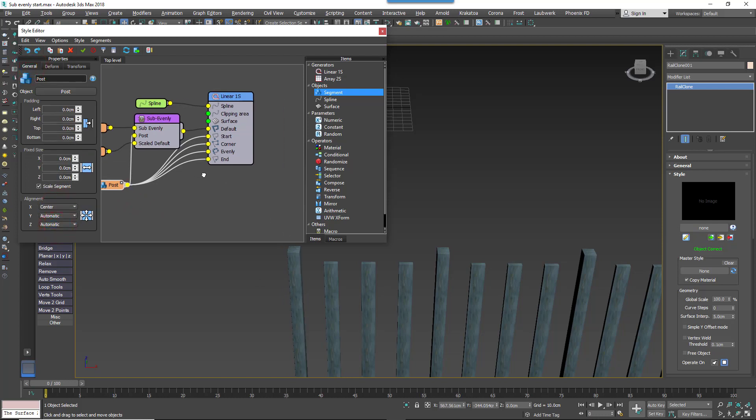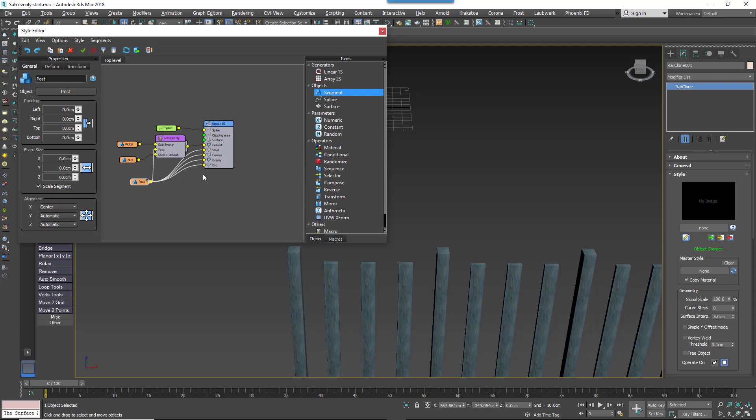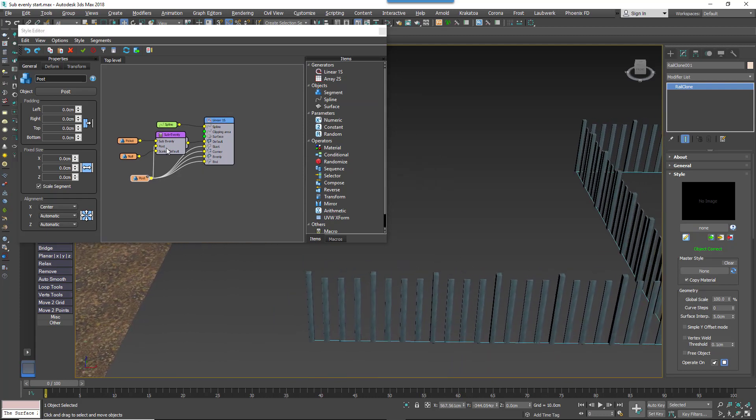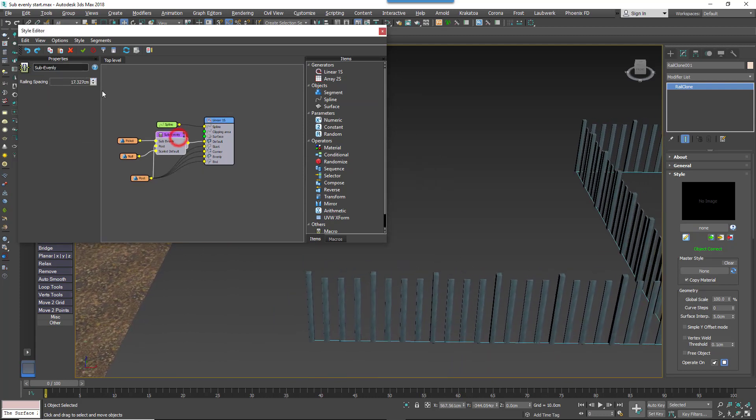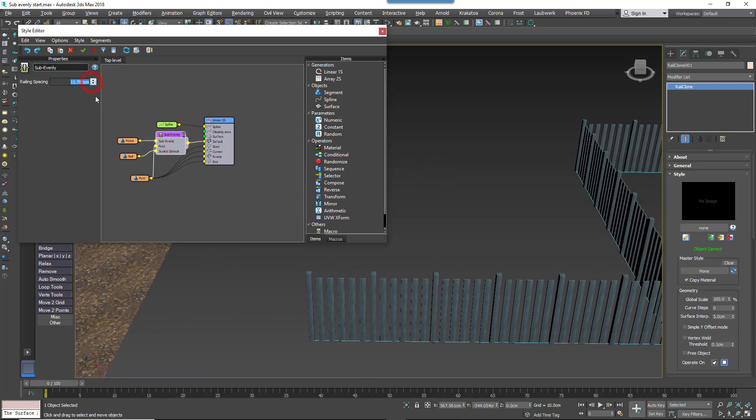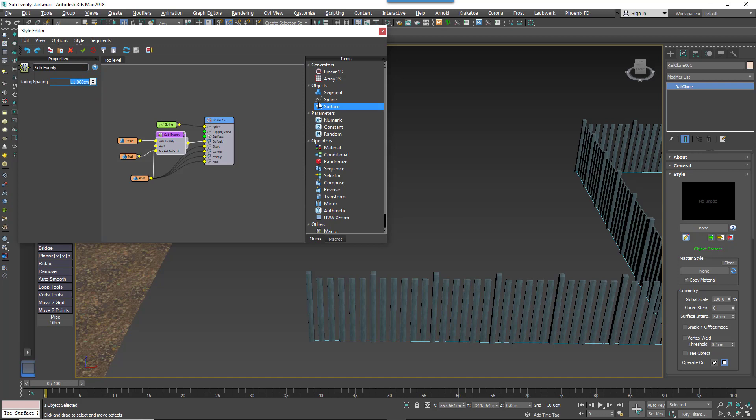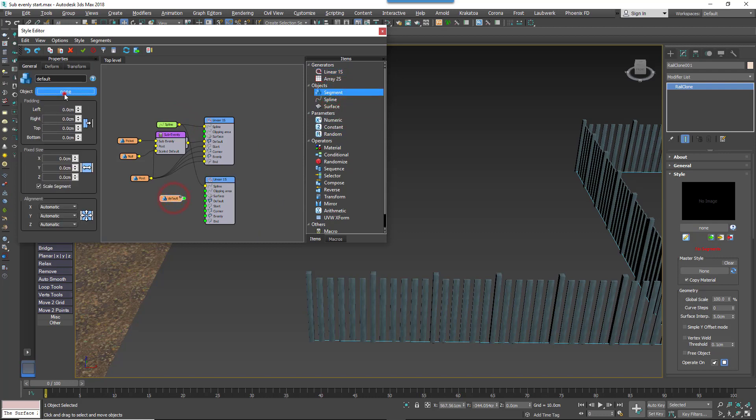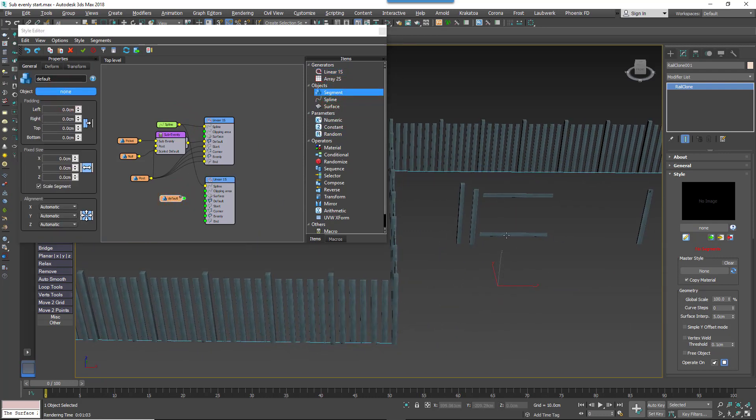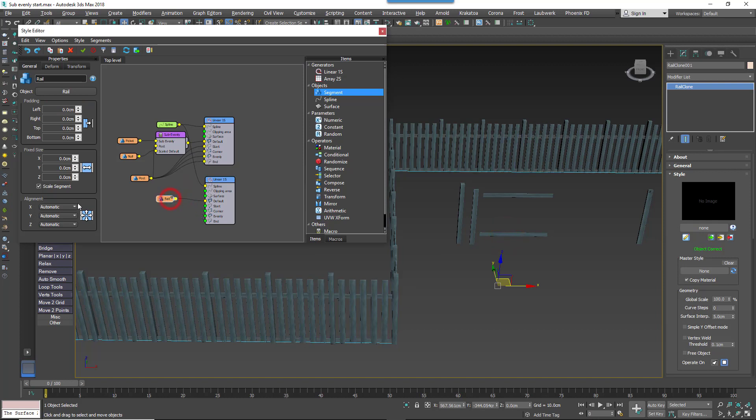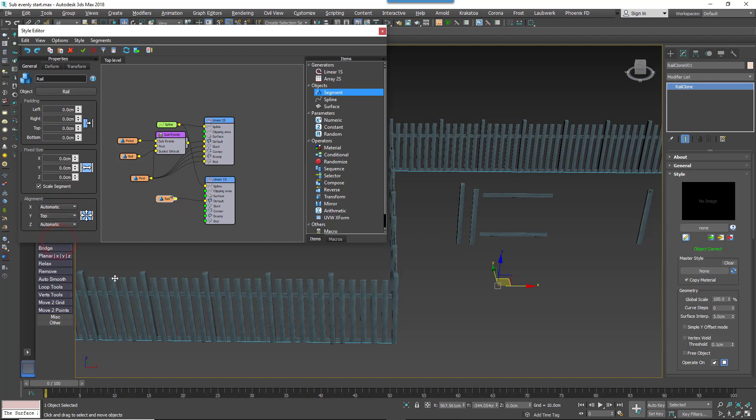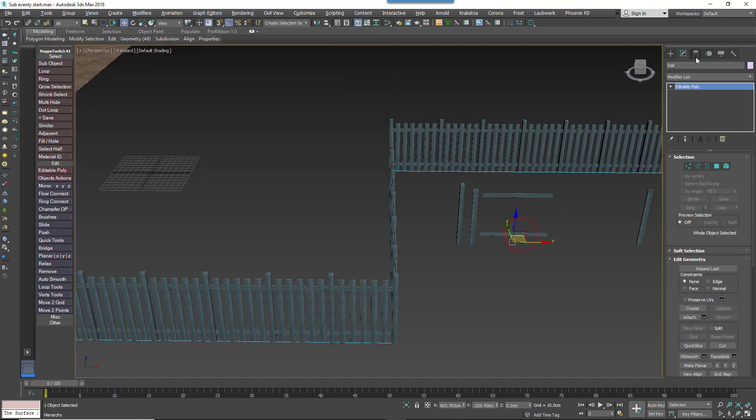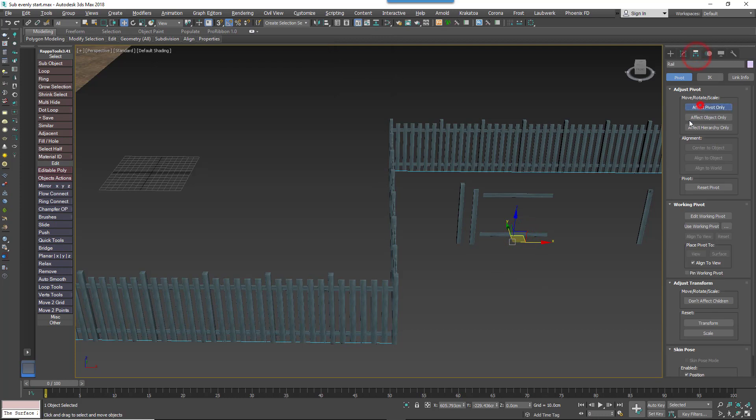One part is still missing, which is the horizontal rails. To add those, we'll add another Generator. Create a new Generator and connect the same Spline node to its input. Add the third and final Segment node and pick the railing geometry from the scene. Change the segment's Y Alignment to Top to move it to the other side of the centre line. Change the Z Alignment to Pivot, to use the source geometry's pivot position to move the segment up and into the correct place.